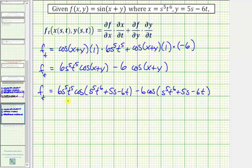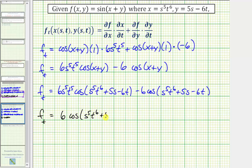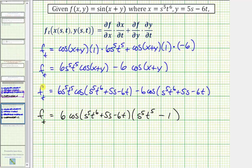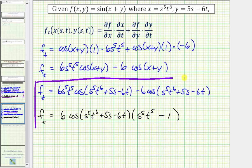We could leave the partial derivative in this form, where it is a function of s and t. We can also factor, since we have a common factor of six cosine of this quantity. In factored form: six times cosine of the quantity s to the fifth t to the sixth plus five s minus six t, times the quantity s to the fifth t to the fifth minus one. We can express the partial derivative of f with respect to t in either of these two forms.